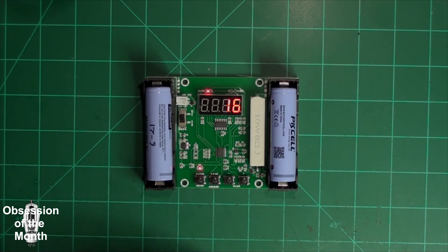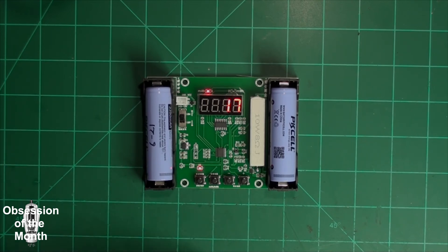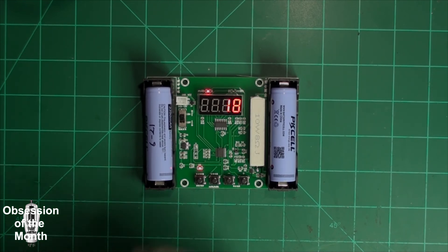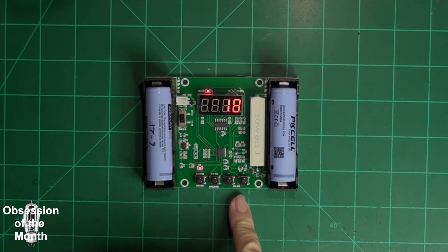Then I put one in here and ran it and it ran it down. It was like 1900 milliamp hours. I don't know what they were rated at, but I'm going to guess probably around 2000. It did not run it down fully to the 2.8 volts I told it. It ran it down to three.